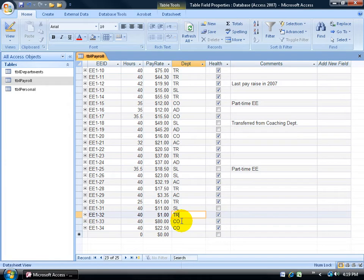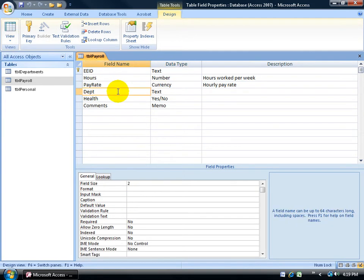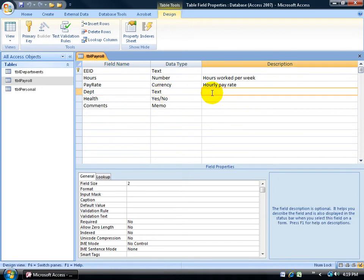So to get started, I need to change my view from Datasheet view here to the Design view. Click on the Design view button. Up at the top, I have all the fields that I've created. Here I've got Department, and it's the name of the field, its data type, and its description. And I can click anywhere within this row, and down below I have its corresponding properties.